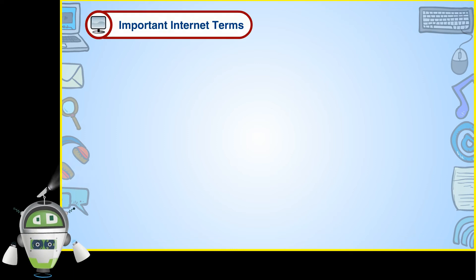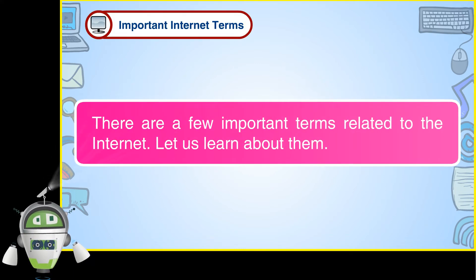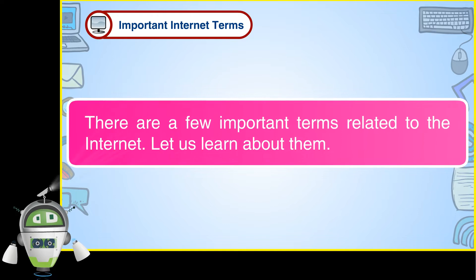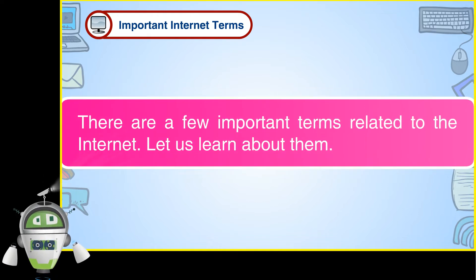Important Internet Terms. There are a few important terms related to the Internet. Let us learn about them.